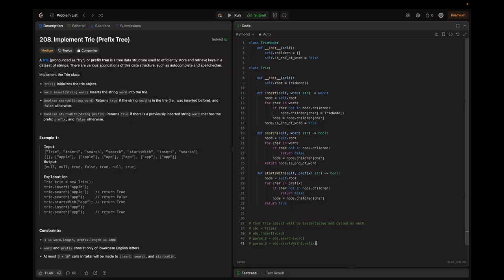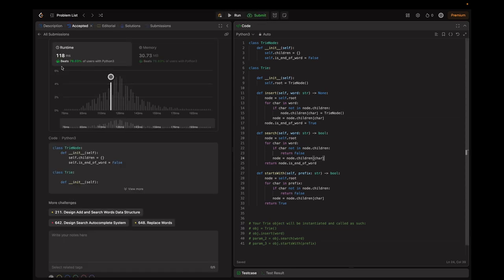Let's try submitting the code — it's accepted and beats 76% of users in Python. In conclusion, tries are powerful data structures that provide efficient operations for string storage and retrieval. They are particularly useful in applications like autocomplete, spell checking, and prefix-based search. By understanding and implementing tries, you can enhance your coding skills and tackle a wide range of problems related to string manipulation and search optimization.